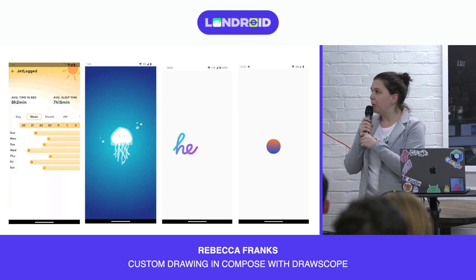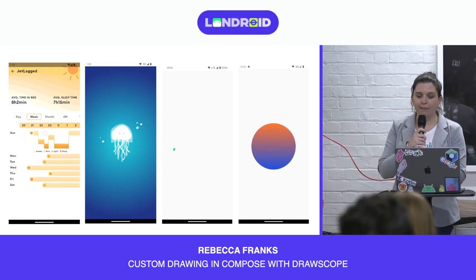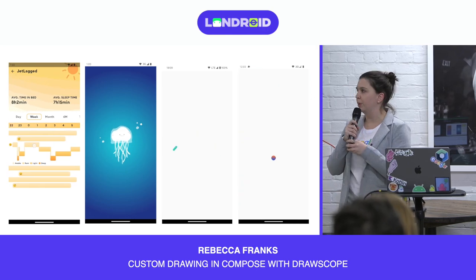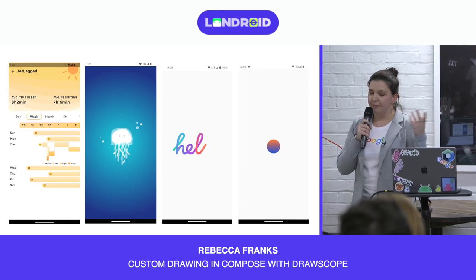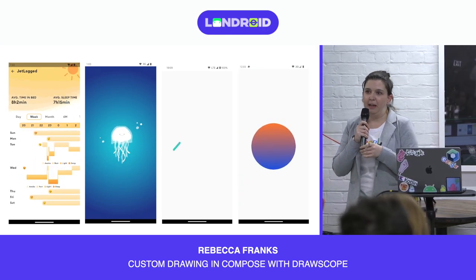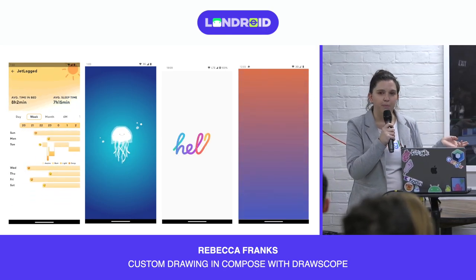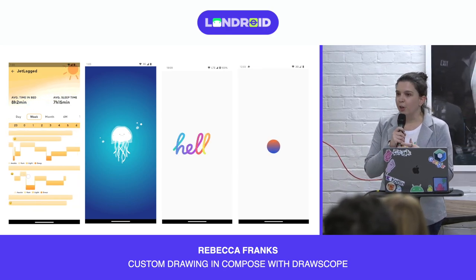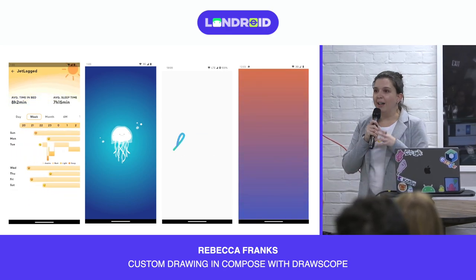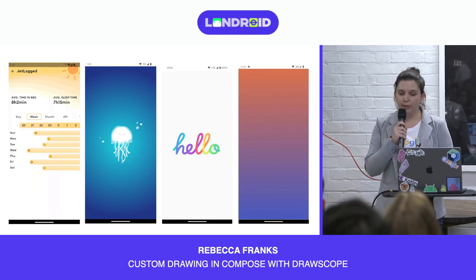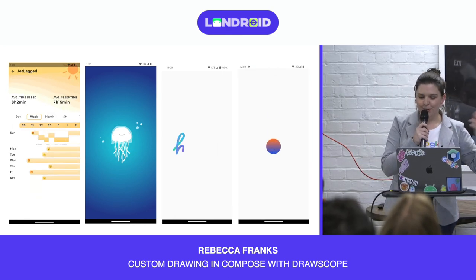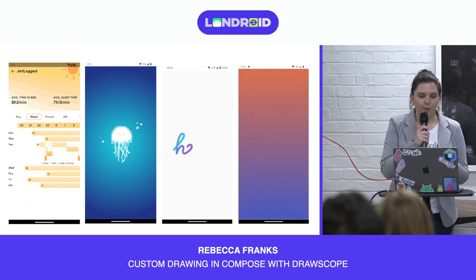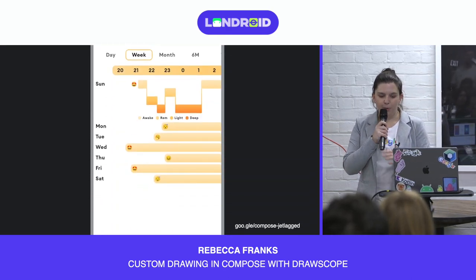We've probably all seen some pretty cool custom graphics used in an app, or had a designer come to you with some fancy animations and you're just not sure how to implement it. Hopefully by the end of this presentation, you'll know how to start creating your own custom drawing in Compose, or be inspired to go read the docs or look at the code shown in this example.